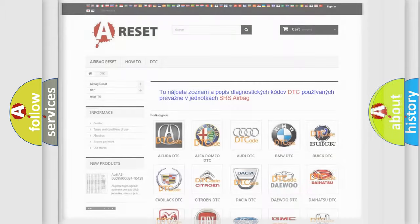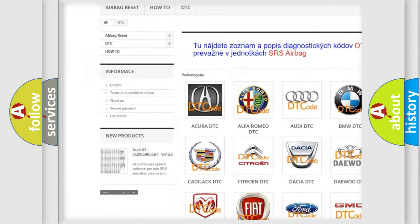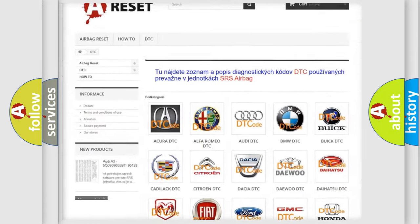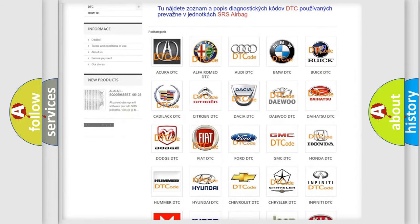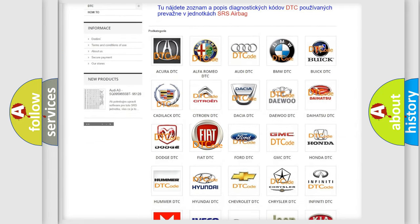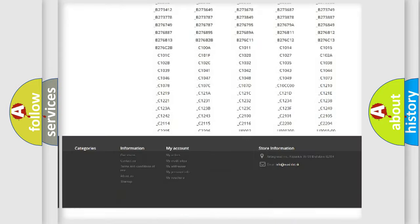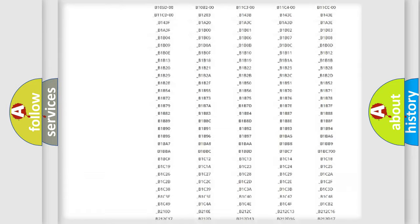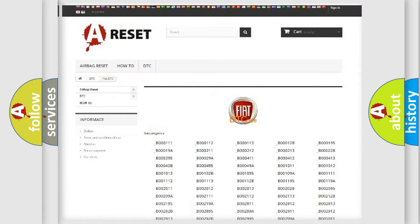Our website airbagreset.sk produces useful videos for you. You do not have to go through the OBD2 protocol anymore to know how to troubleshoot any car breakdown. You will find all the diagnostic codes that can be diagnosed in Fiat vehicles.